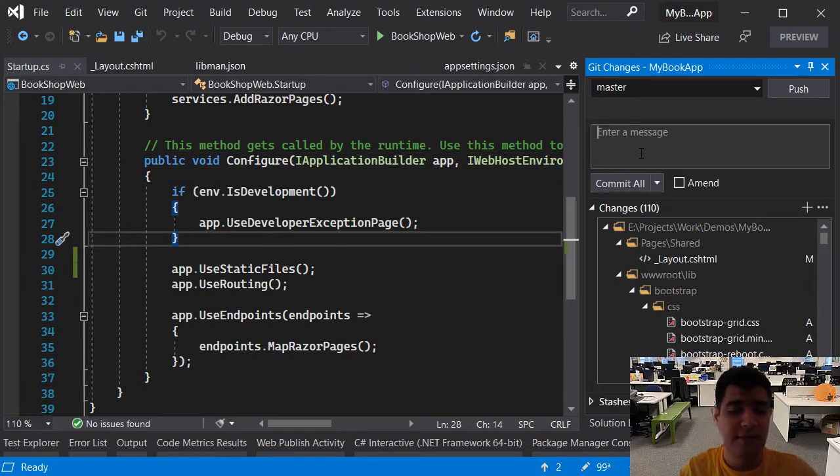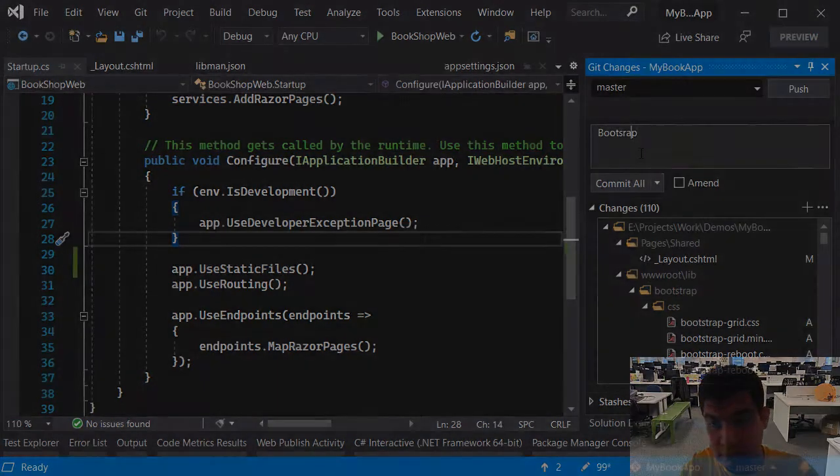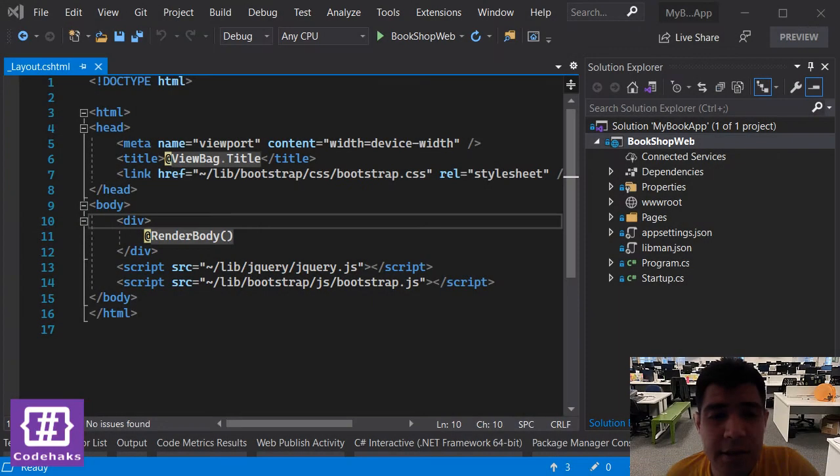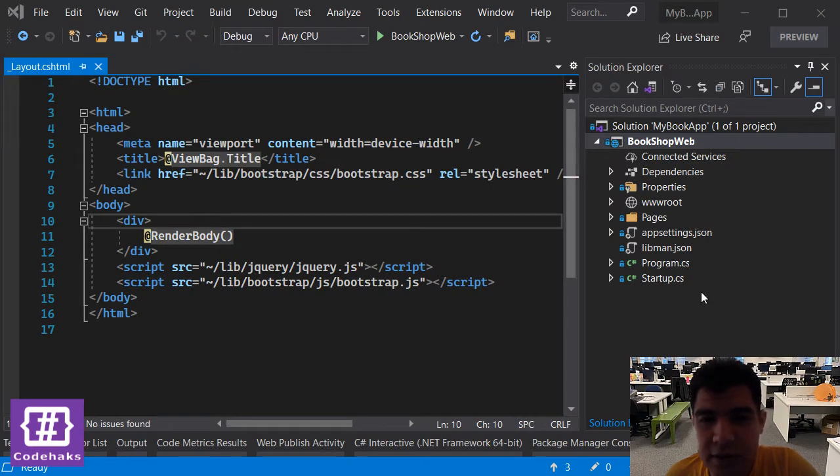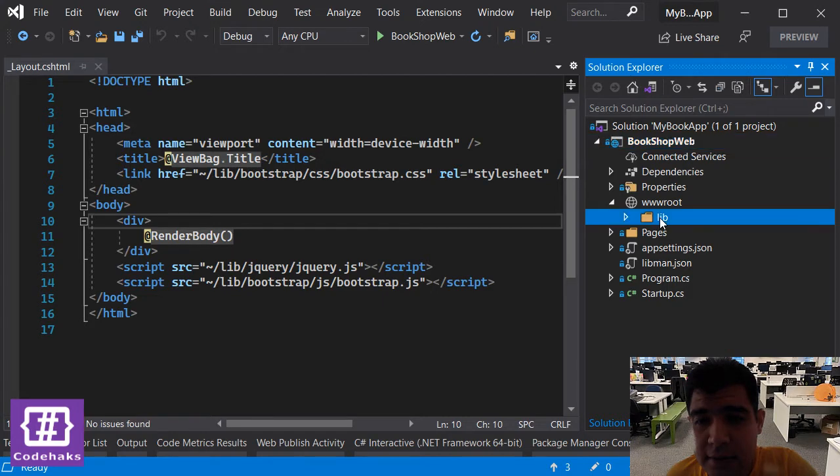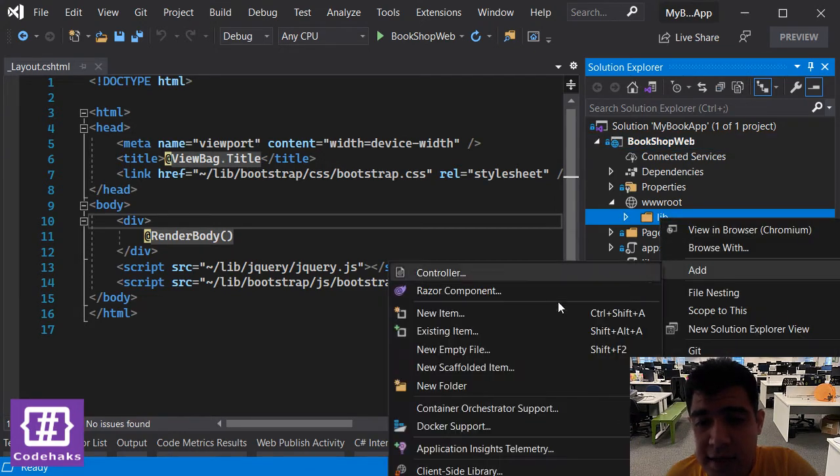Let's first of all commit everything as bootstrap. Now let's add Vue.js to our project. To do that I go to wwwroot and pick this lib folder, add client-side library.